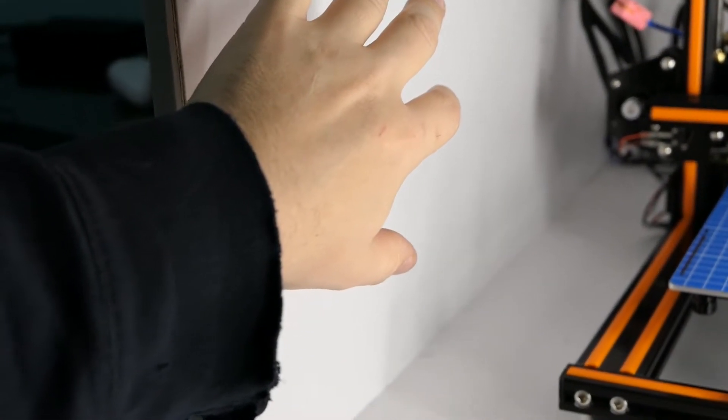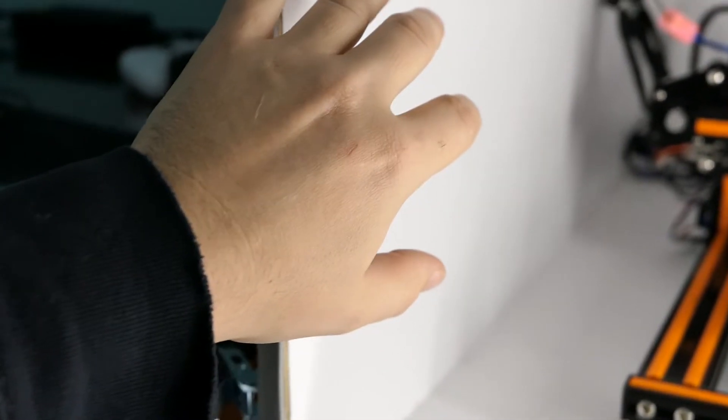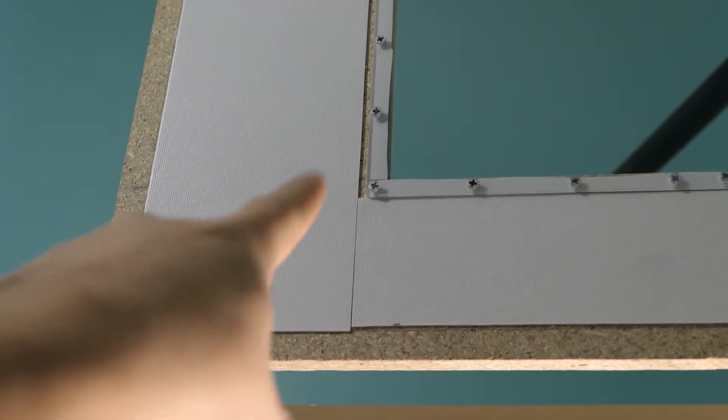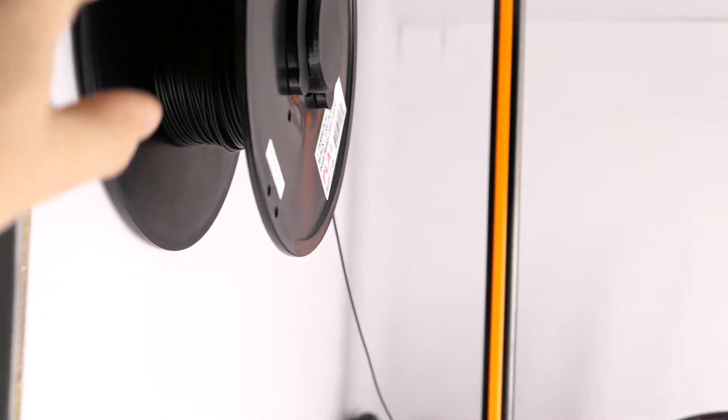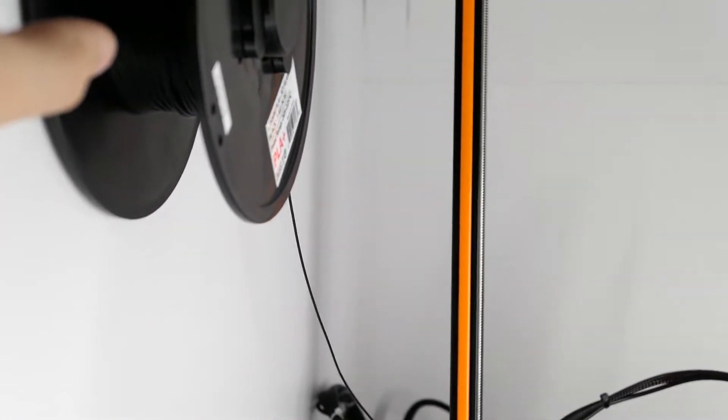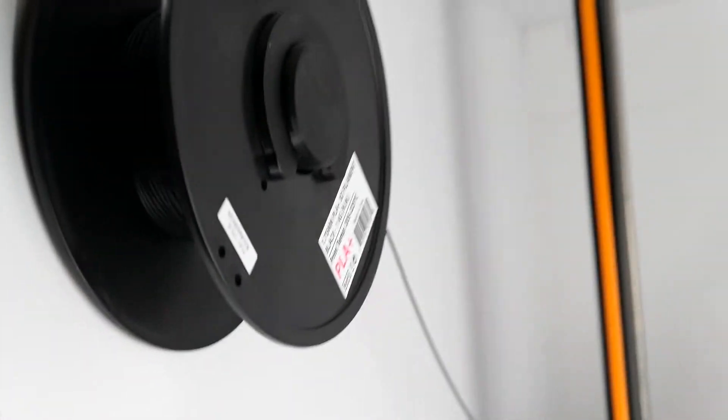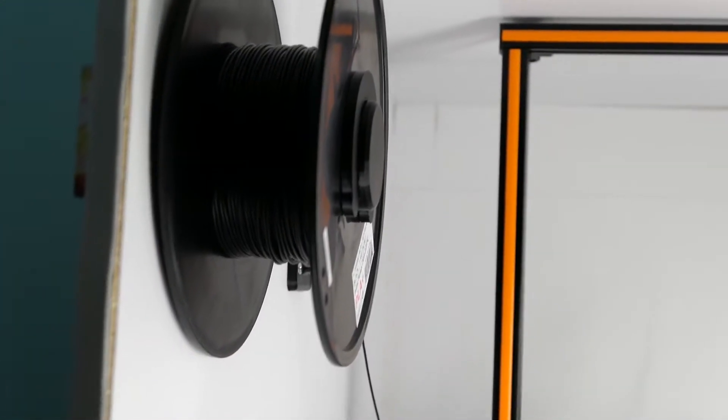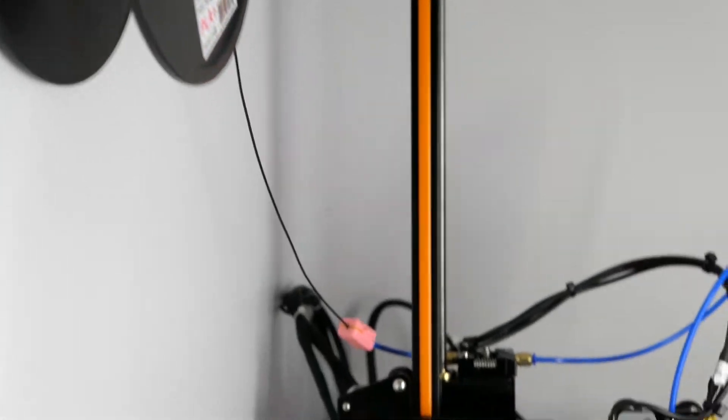So yes you could mount a second spool here as well and that would be useful for a dual extruder. Everything stays in here. At some point I may consider cutting out a little viewing window right in here to be used so that you can see your filament directly and see whether you're running out because currently you have to look from the side or open the lid and you may not want to do that especially if it's with ABS.